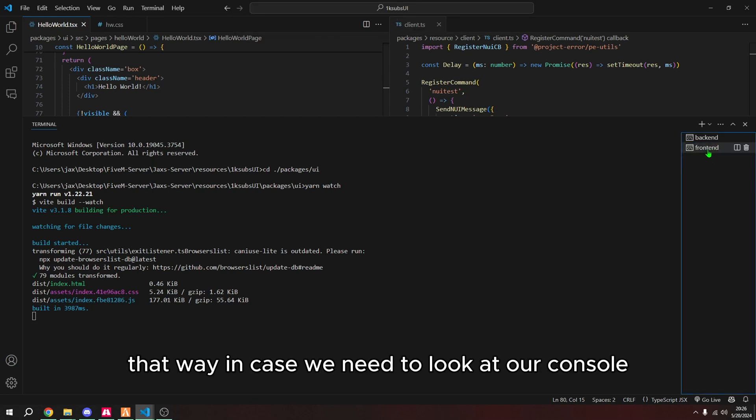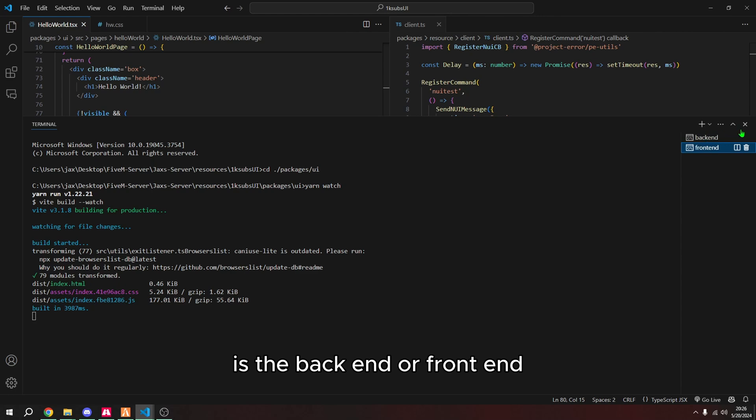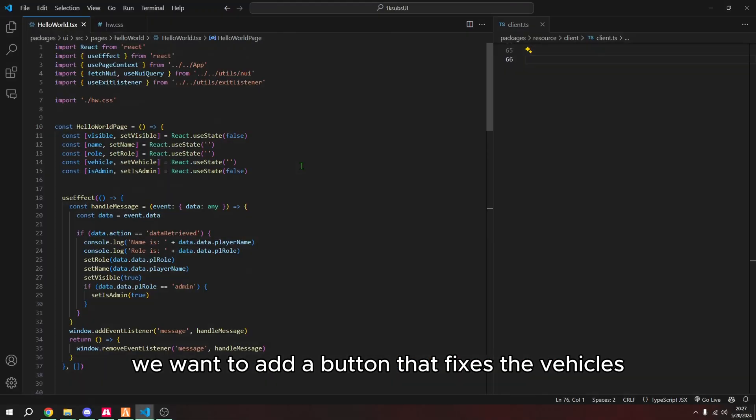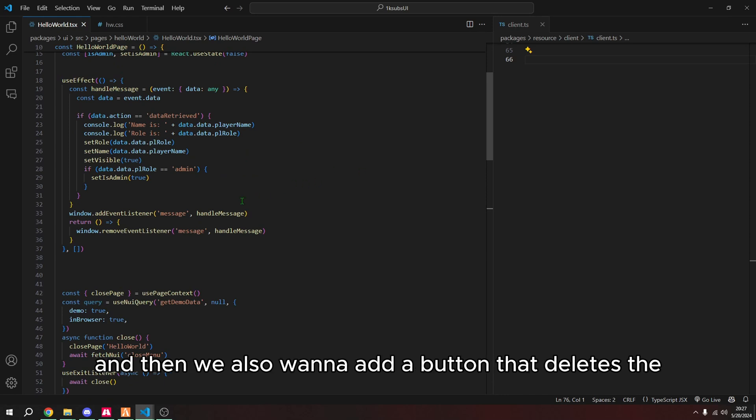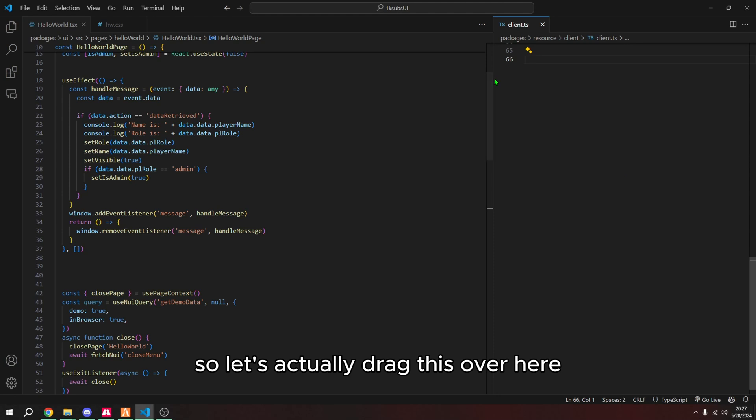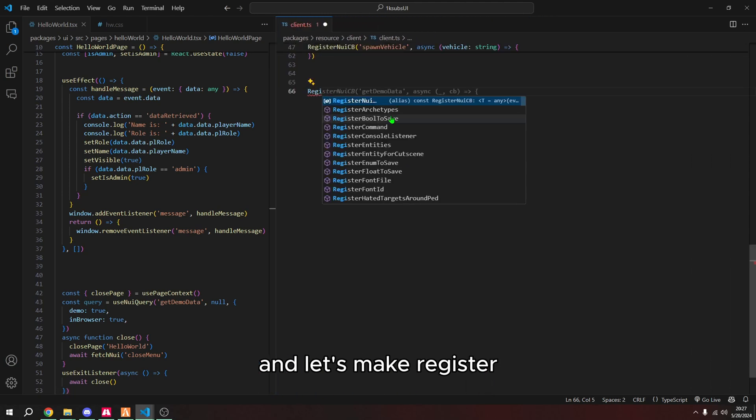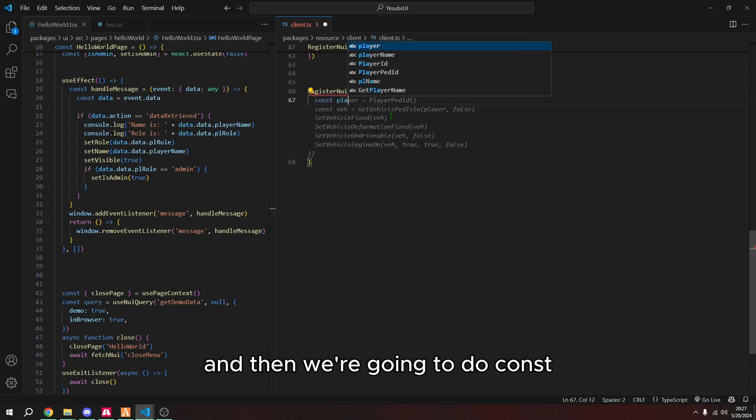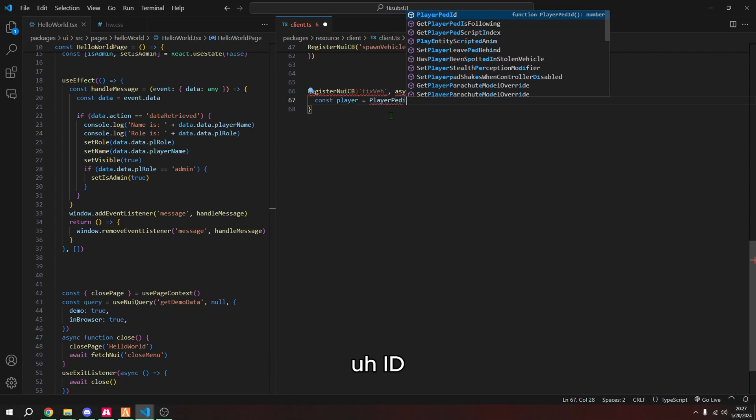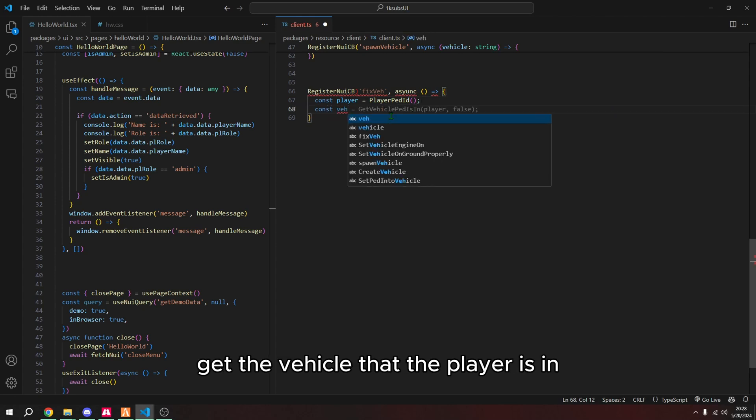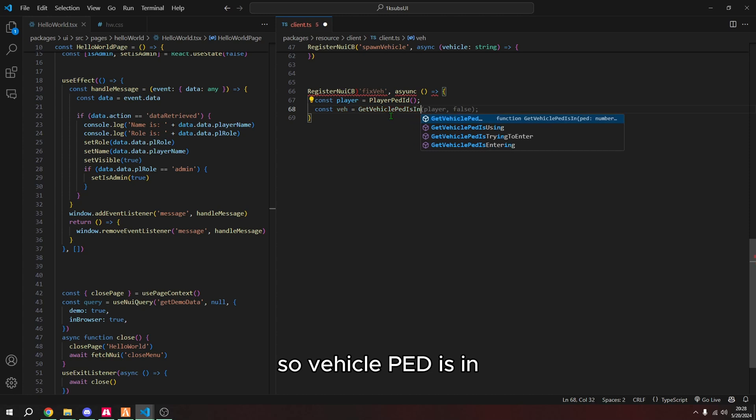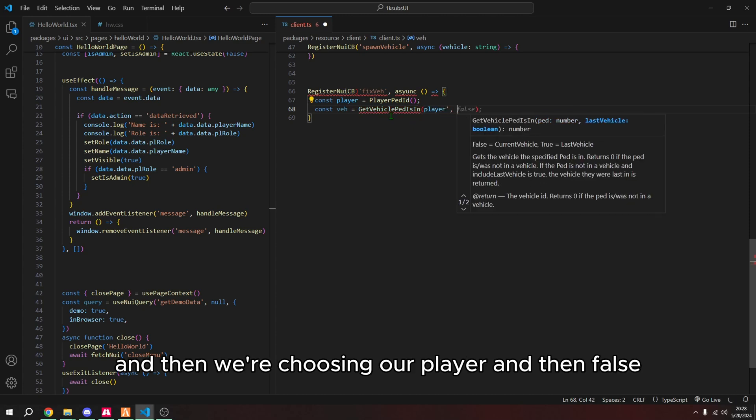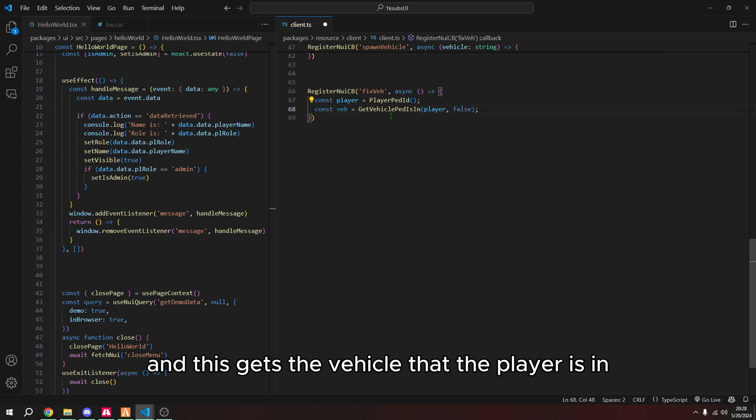We're going to do the same thing, CD to packages, and then CD to UI. And this one will take an extra second to build because it's building all of the UI. So that'll do that. And then I'm going to rename this to front end. That way, in case we need to look at our console for any reason, we know which console or terminal is the backend or front end. And now we can start coding. We want to add a button that fixes the vehicles. And then we also want to add a button that deletes the vehicle. And so in order to do that, we have to make our callbacks. So let's actually drag this over here. And let's make register in UI CB. And we're going to do fix vehicle. And then we're going to do const player and get our player ped ID.